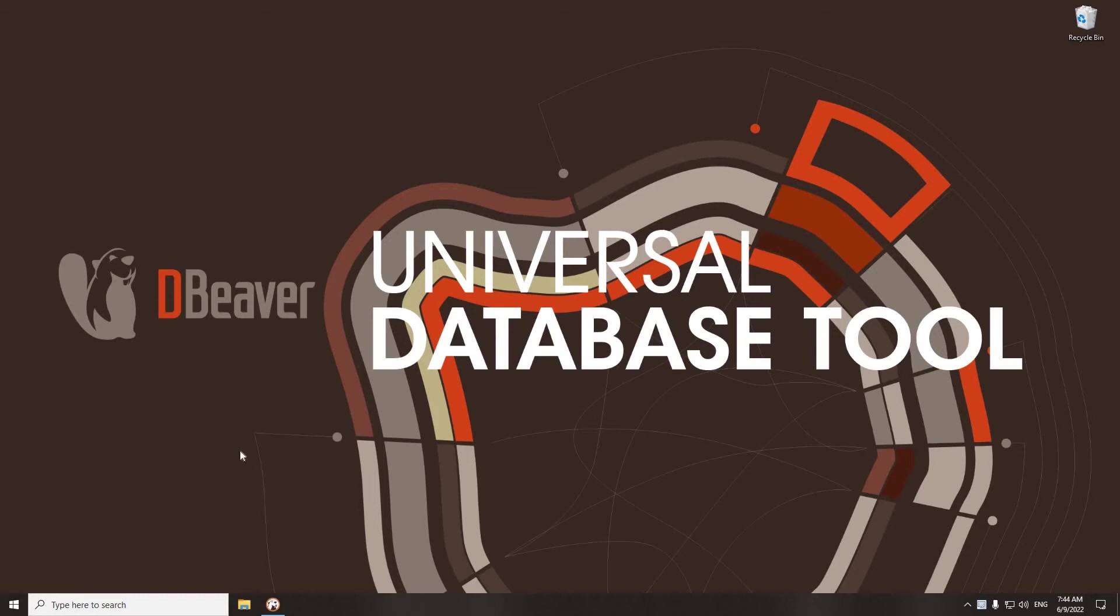Welcome to dBeaver's YouTube channel. In our previous video, we talked about transactions and how they work in dBeaver.